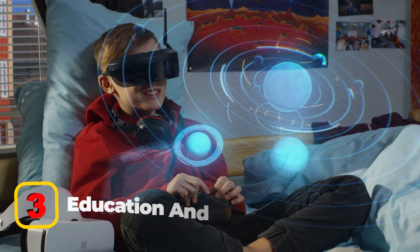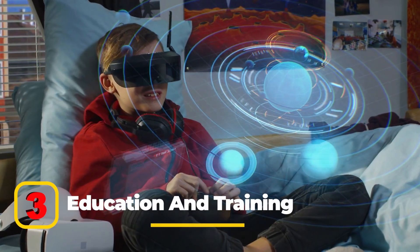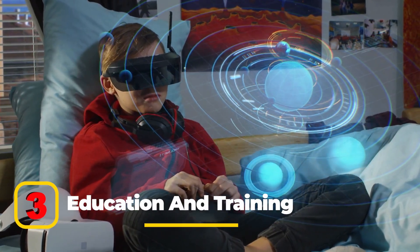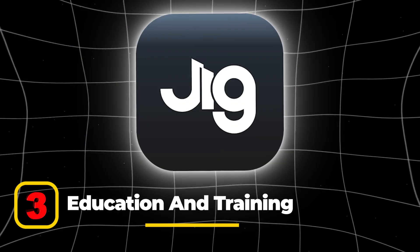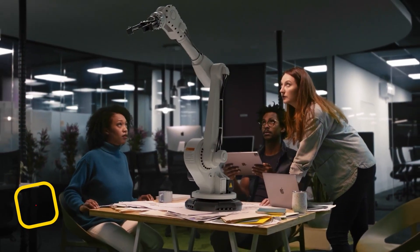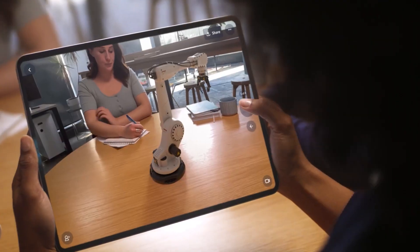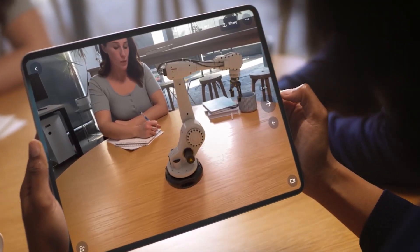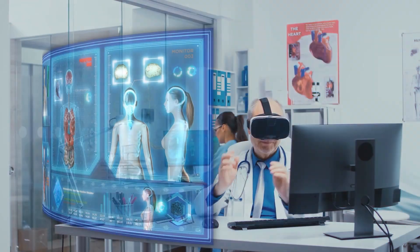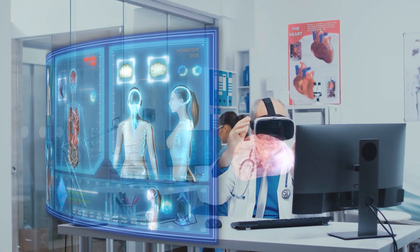In education and training, educational apps such as Jigspace provide interactive learning experiences. AR is also being used for workforce training, simulating real-world scenarios in industries like healthcare and manufacturing.